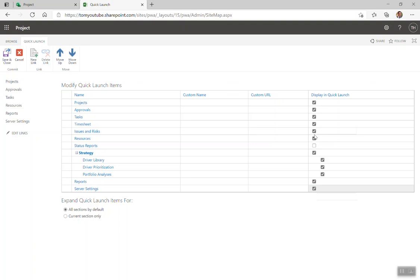Issues and risks. This allows the end users to see any issues or risks in the projects that have been assigned to them. That would be done in the project site. You can see we did that in the project site templates earlier. At this point in our video series, we have a project site with issues and risks that we can assign to people. So you might want to allow them to go to one central place to see all their issues and risks.